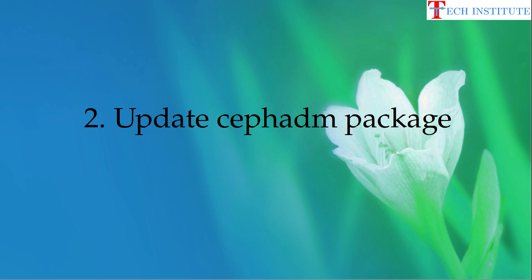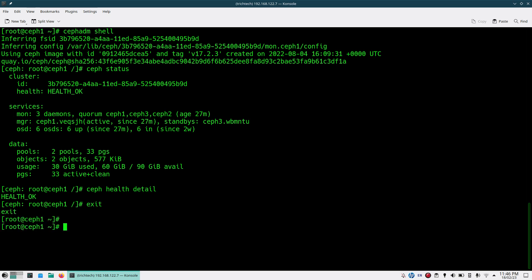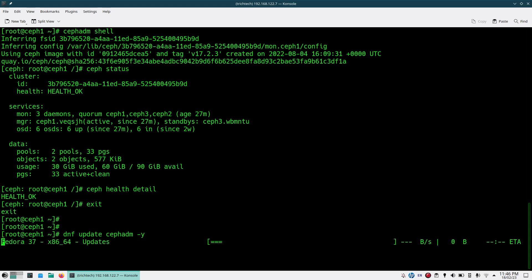Once you are done with the health status checking, you should go for the Ceph ADM package upgrade to the latest version or whatever version you are planning to upgrade to. We'll come out of Ceph ADM shell and on whatever node you have Ceph ADM, you run: 'dnf update ceph-adm -y'.